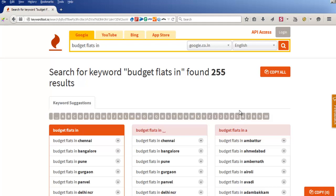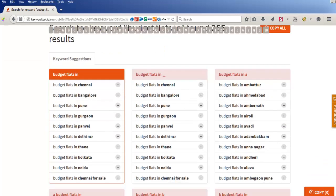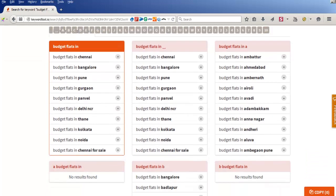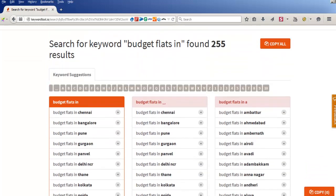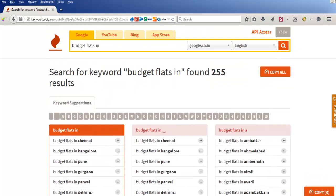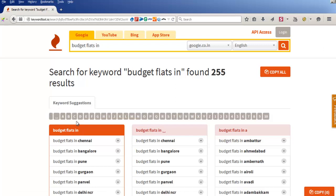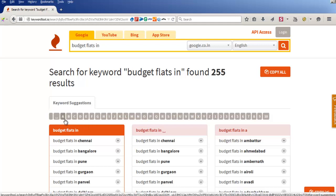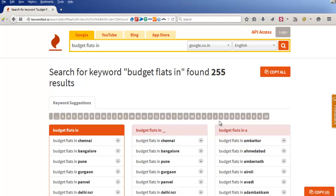The data is for India; we are searching in Google. Here is a list of keywords. One thing which is unique about this tool is that it searches in alphabetical order — it will provide you all the keywords in alphabetical order, like from A to Z.